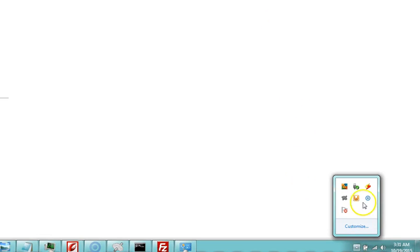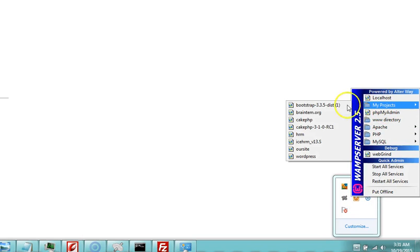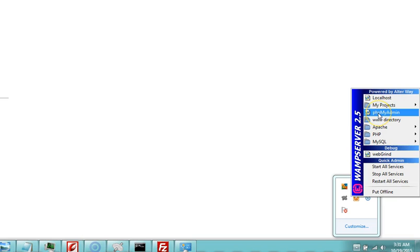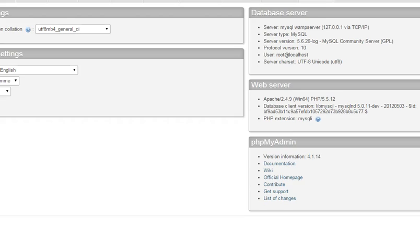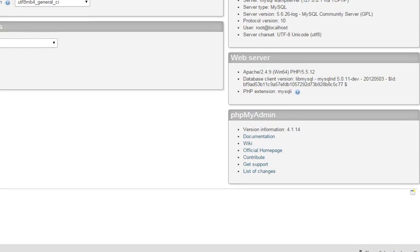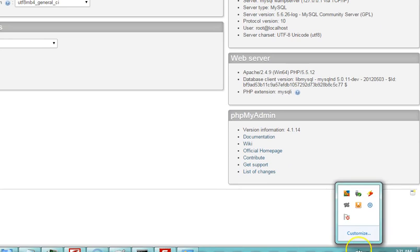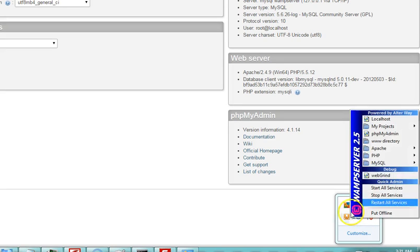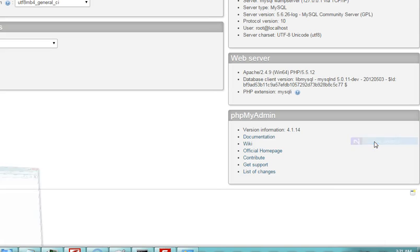First of all is your localhost. I'll click on it to open and it's the default home page for WampServer. Secondly, you have a list of your projects already existing. Then you have your PHPMyAdmin, that is the default database manager that comes with WampServer.